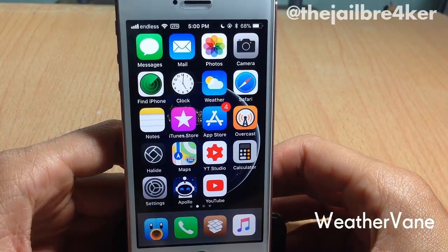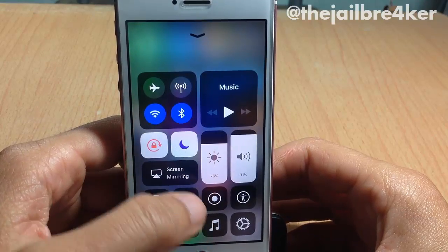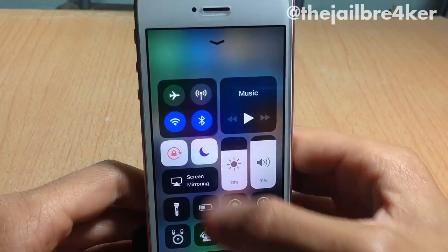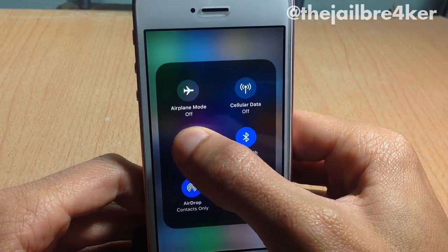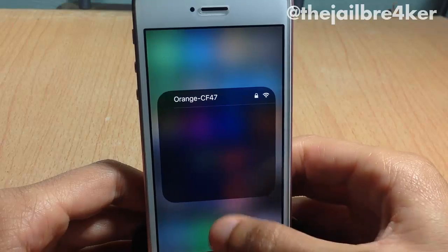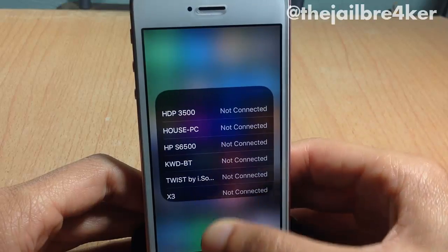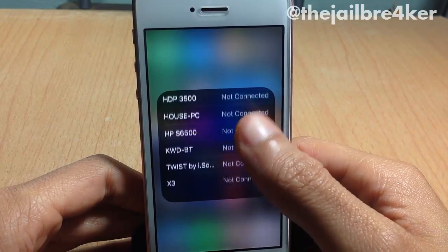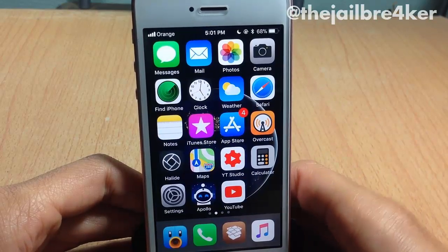Next up, we have WeatherVane, which allows you to quickly access Wi-Fi networks or Bluetooth devices from the control center by tapping and holding on one of them. If I go inside the toggles and tap and hold on Wi-Fi, I can see the available Wi-Fi networks. The same goes for the Bluetooth toggle — I can quickly access the devices around me instead of going into the settings.